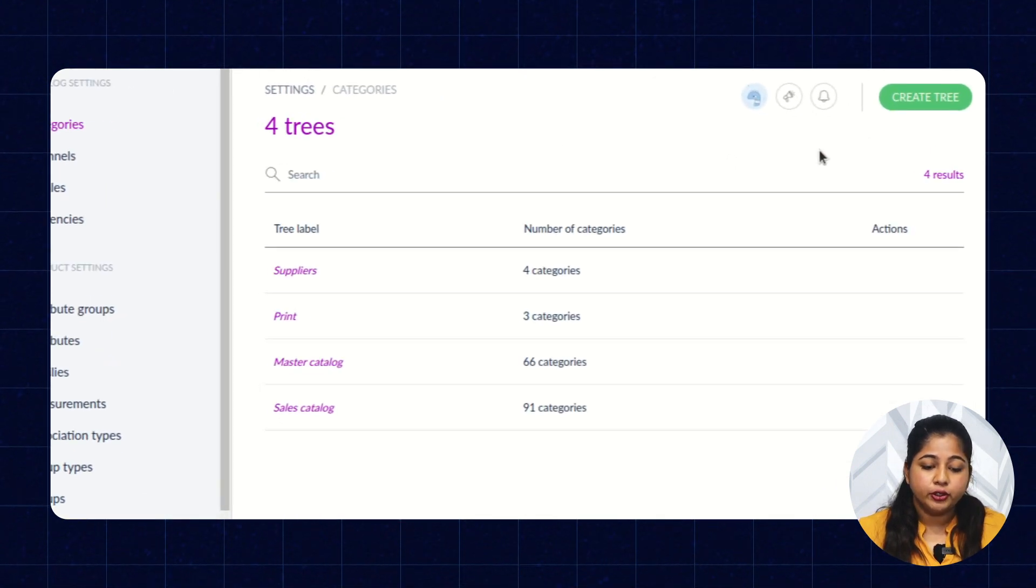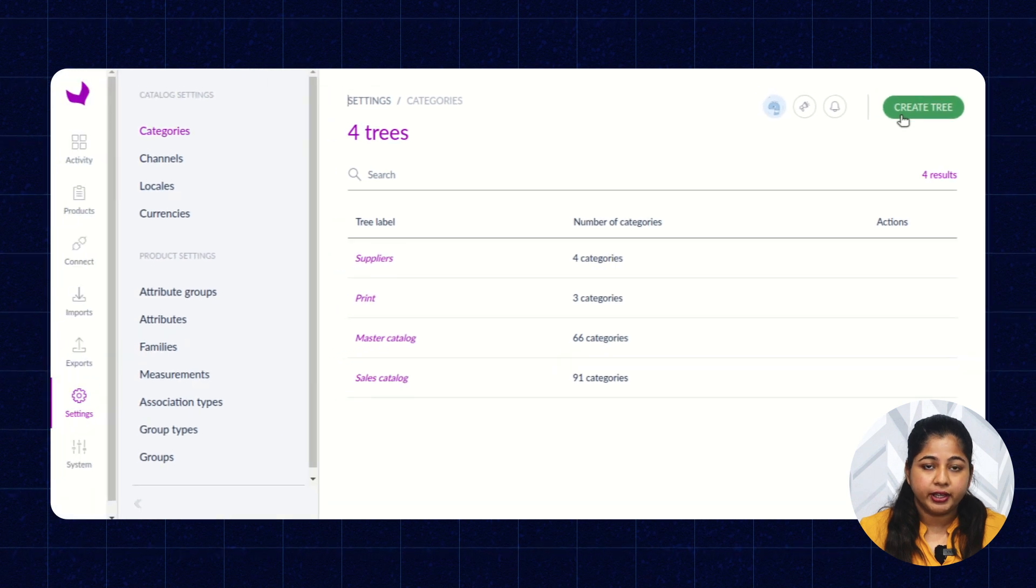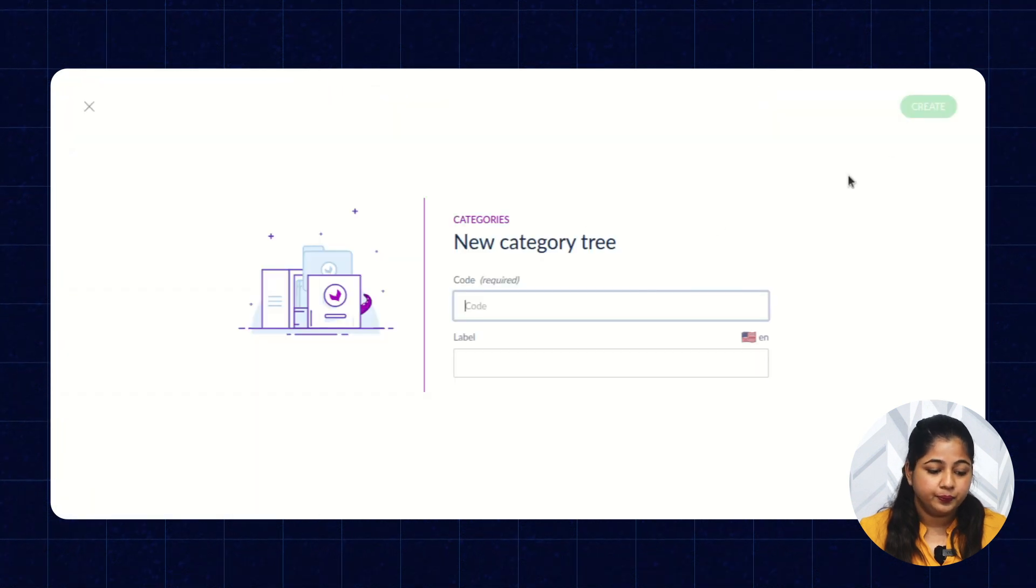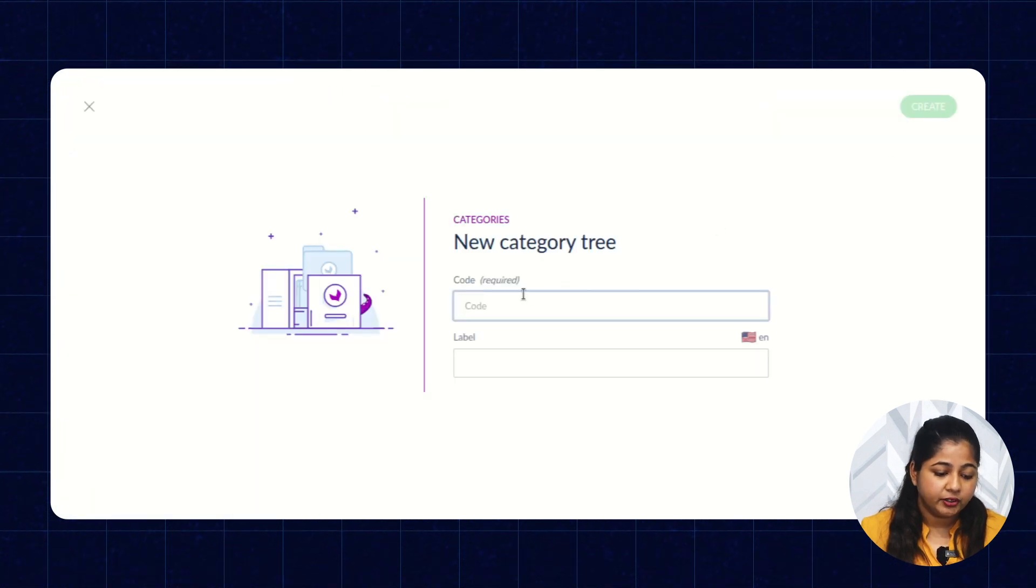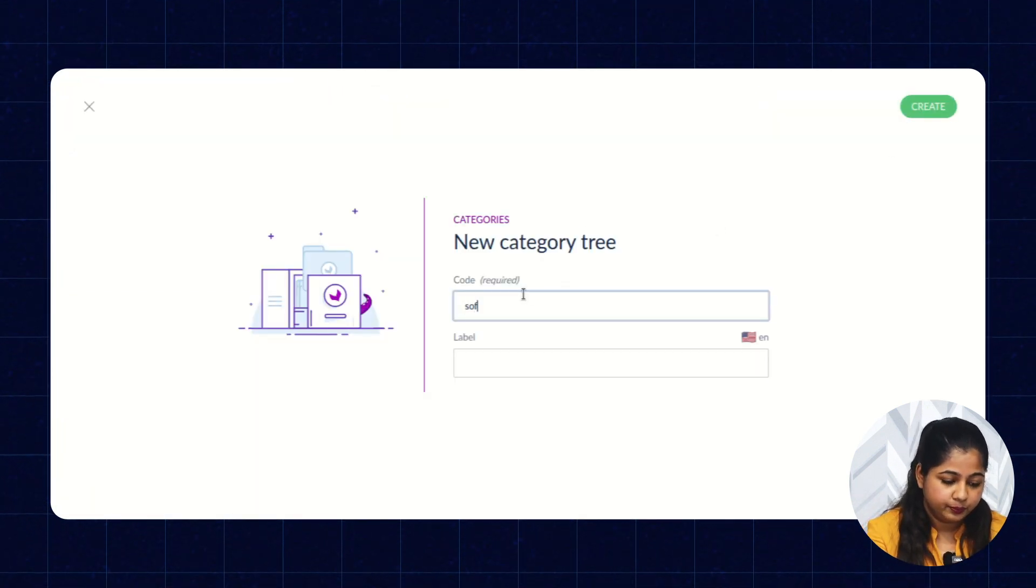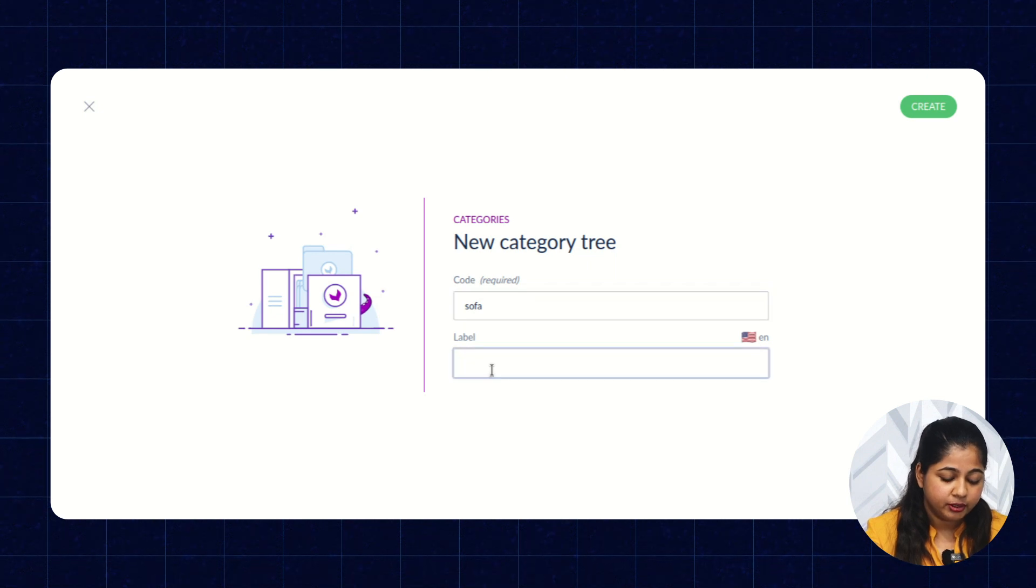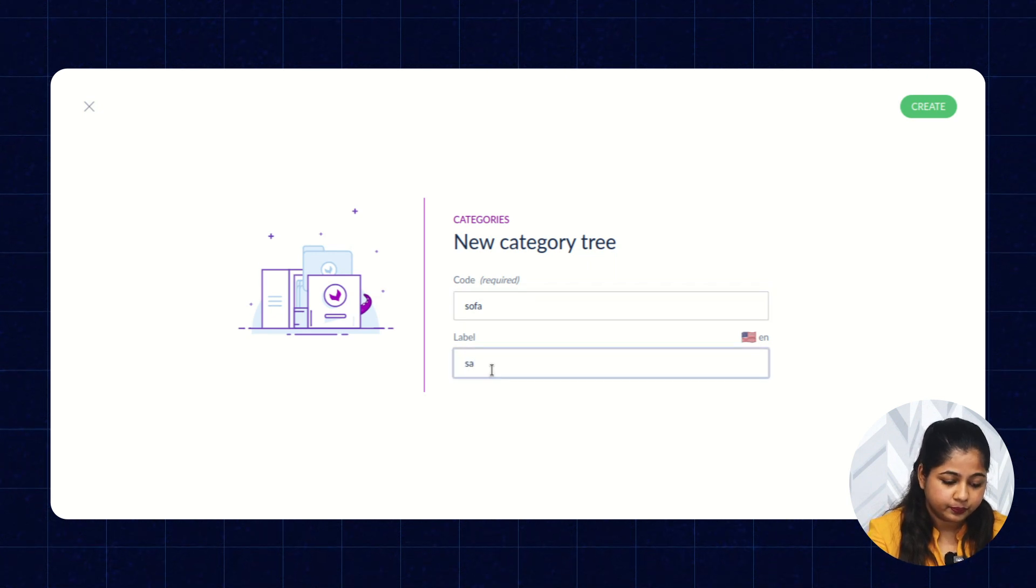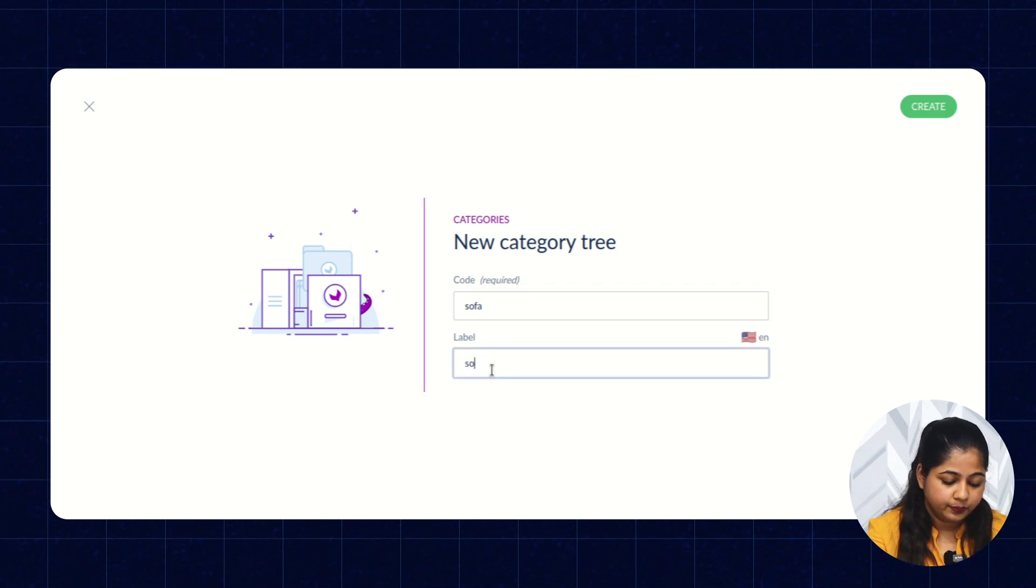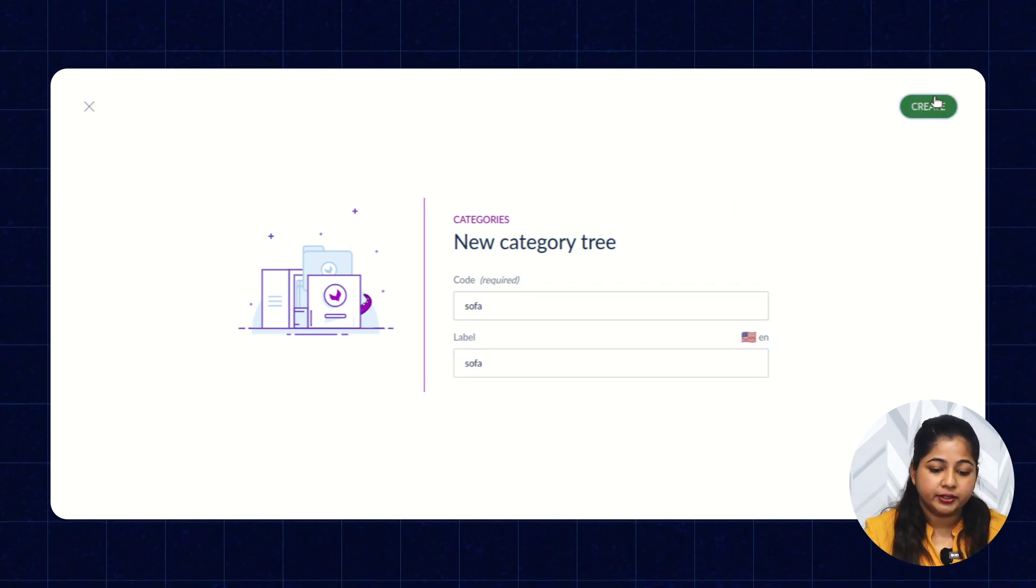If you want to create a new tree, then you have to click on Create Tree, enter the code, enter the label, and then click on Create.